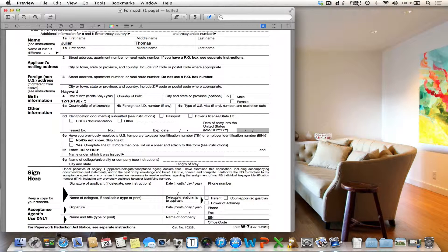The most impressive and helpful feature is the possibility to insert a signature. Imagine you want to fill out a form — for example, this request for a US tax number — and you want to send the form via email. The problem is that you have to sign it. The normal approach would be to print the form out, sign it, and then scan it in. This sounds very laborious, and it is.